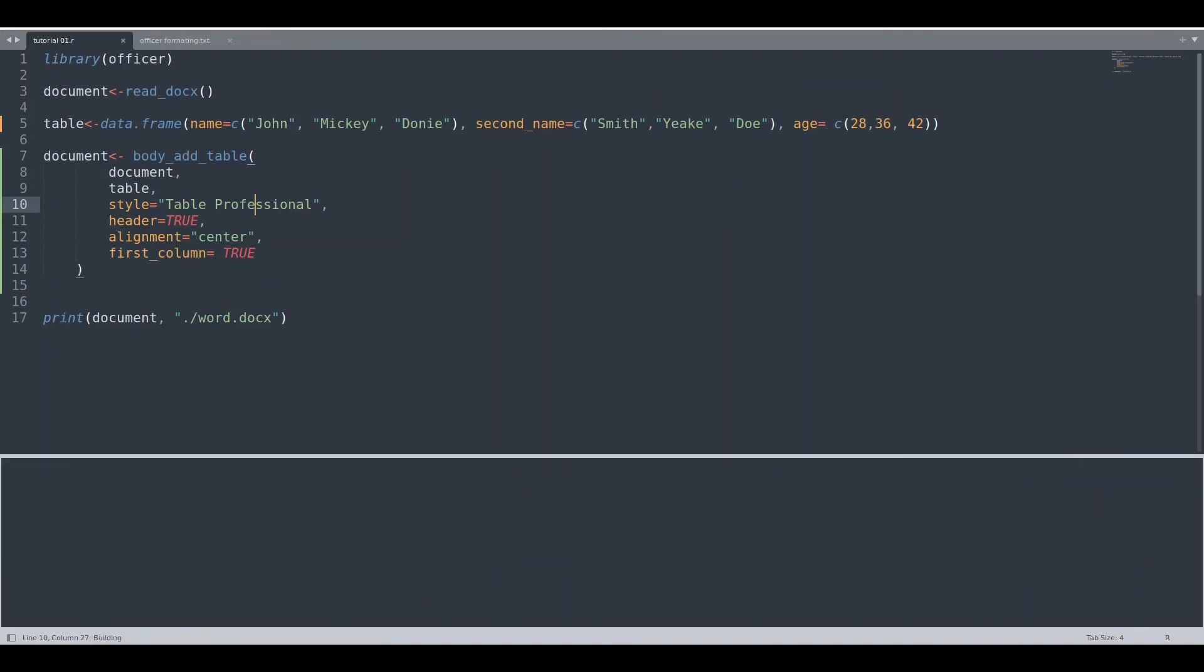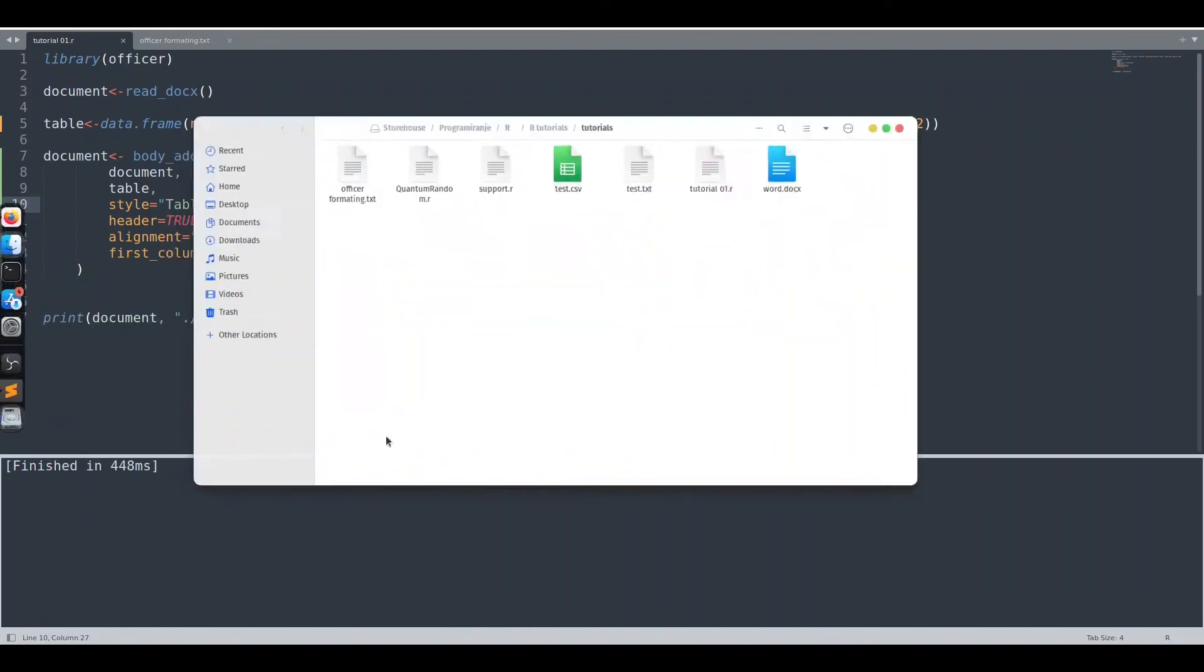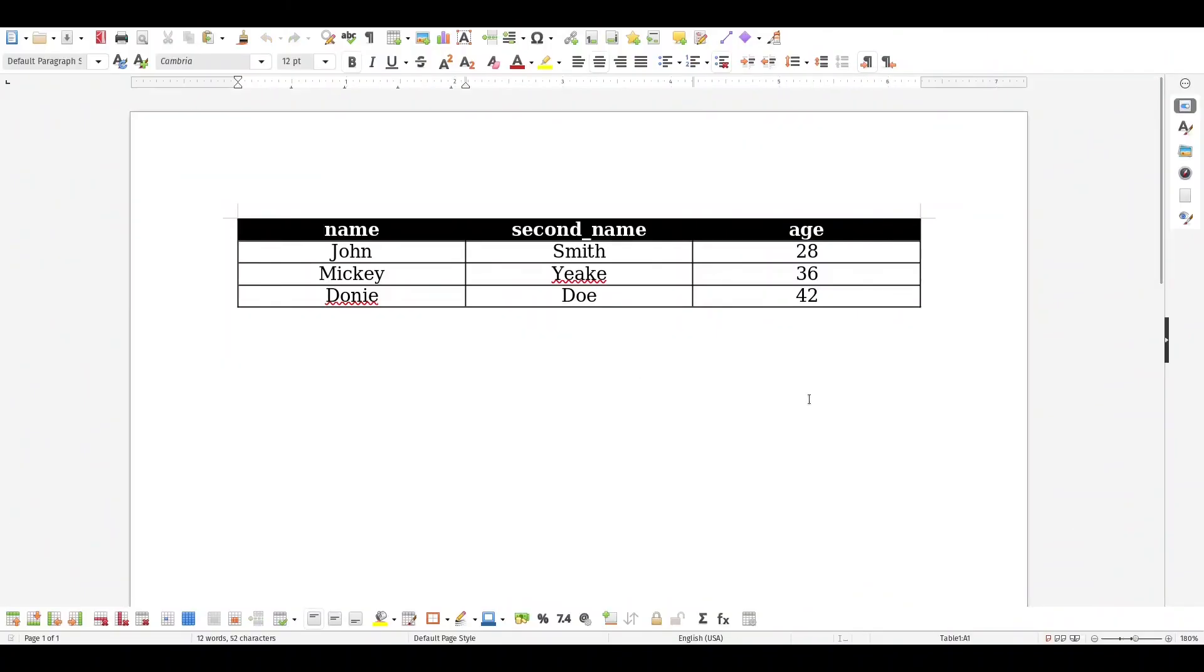And now if we run this code, you see everything went well. I am going to open this document. And as you can see, everything looks just fine.